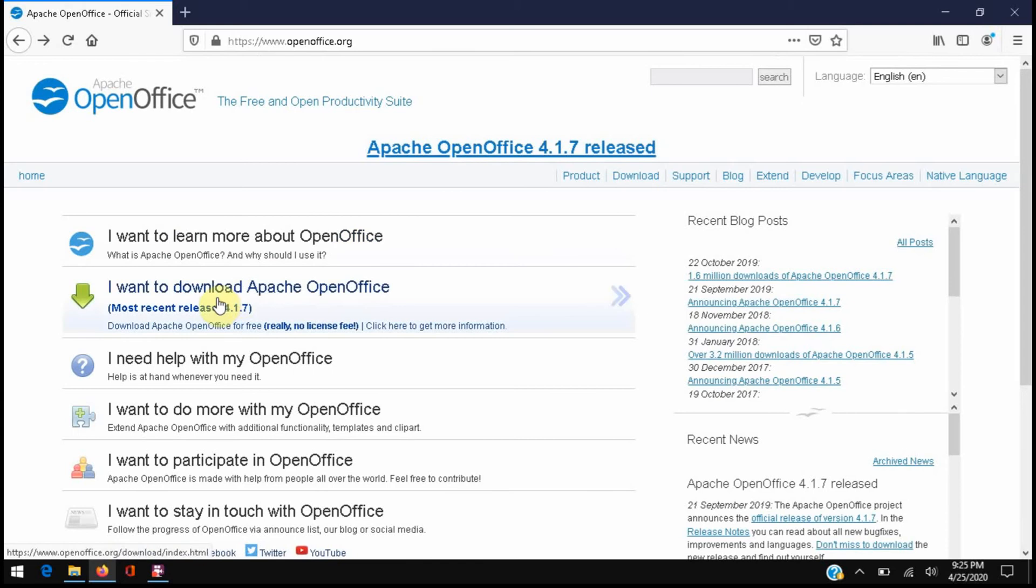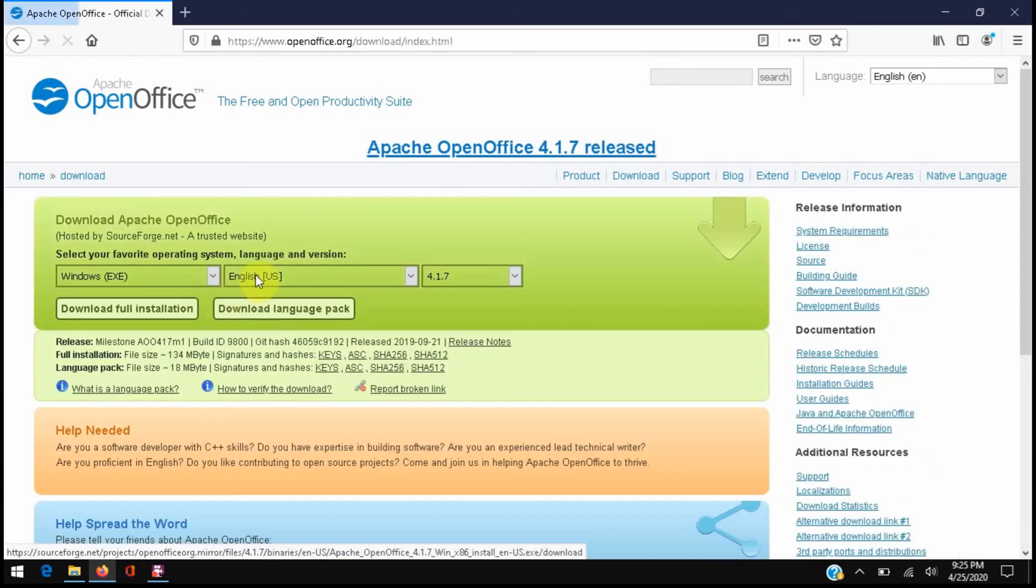Here's a link to download the entire OpenOffice suite. If we click that, it'll let us check the language that we prefer as well as the version that we want to install.